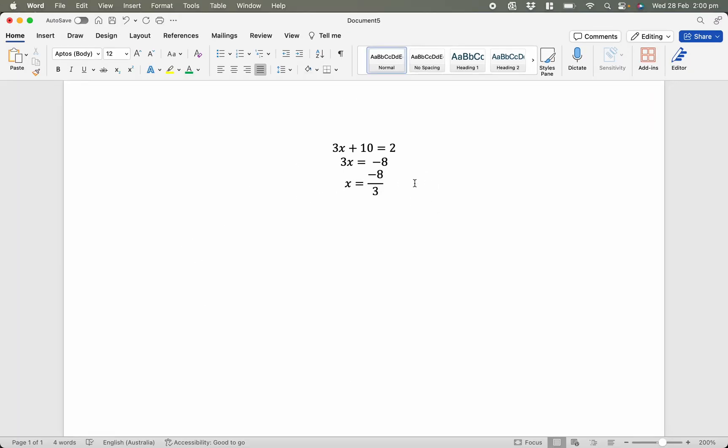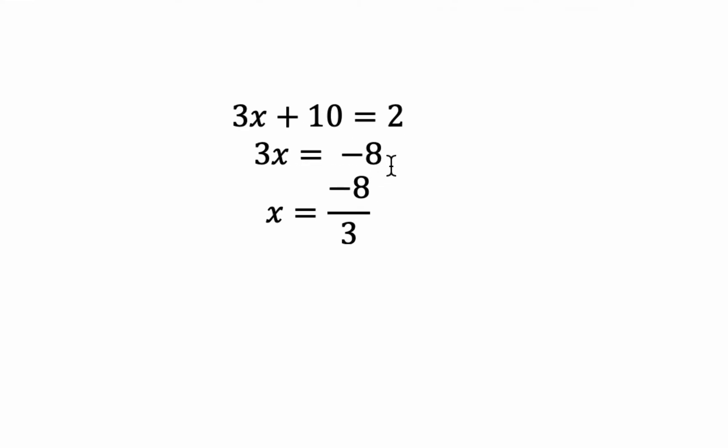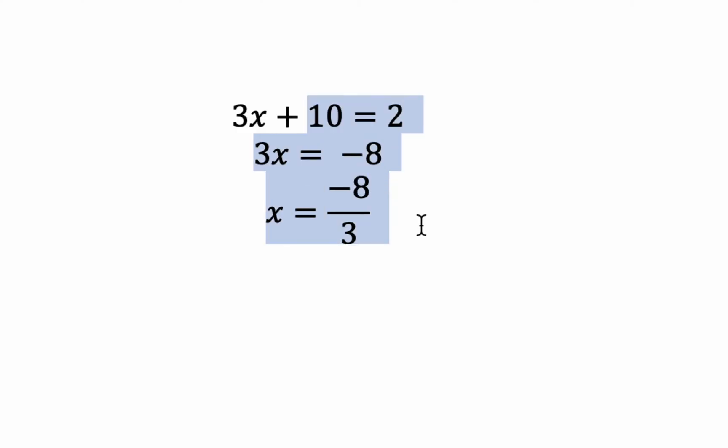So we need to clean this up a little bit more. And the way we're going to do this is we typically, when we write in our books, these equal signs are lined up vertically above each other. So we can achieve that by selecting all of my rows of equations, and then I'm going to right-click on them.